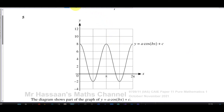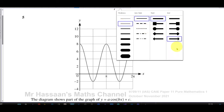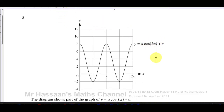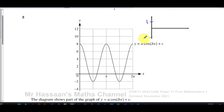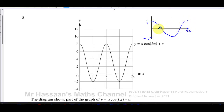When starting with this, we should think about what the parent function looks like — what does y equals cosine(x) look like without any transformations? It has a highest value of one, a lowest value of minus one. It goes through (π/2, 0), then (π, −1), then (3π/2, 0), and back to one at 2π. That's how y = cos(x) looks.